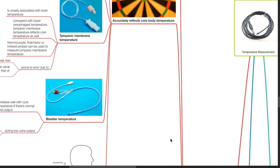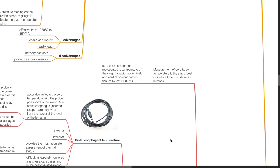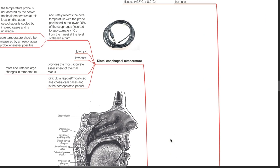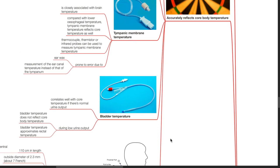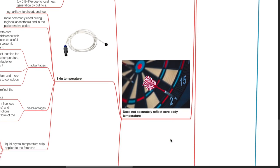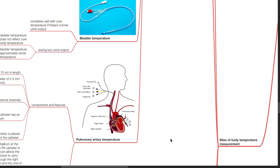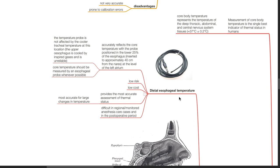Sites of body temperature measurement: measurement of core body temperature is the single best indicator of thermal status in humans. Core body temperature represents the temperature of the deep thoracic, abdominal and central nervous system tissues, which is normally 37 degrees Celsius ±0.2 degrees Celsius. Sites that accurately reflect core body temperature include distal esophageal, nasopharyngeal, tympanic membrane, bladder, and pulmonary artery temperature. Distal esophageal temperature accurately reflects core temperature with the probe positioned in the lower 25% of the esophagus, inserted to approximately 40 cm from the nares at the level of the left atrium.